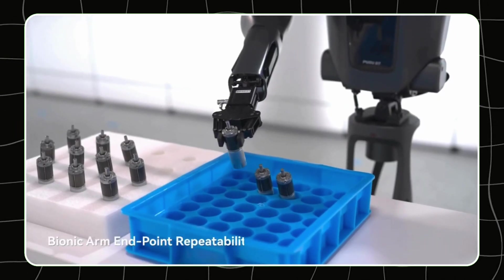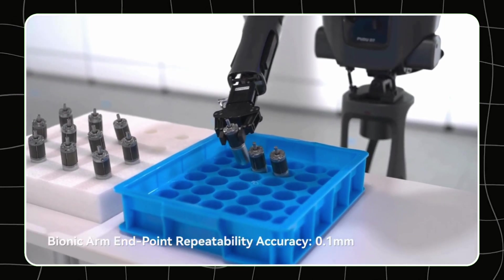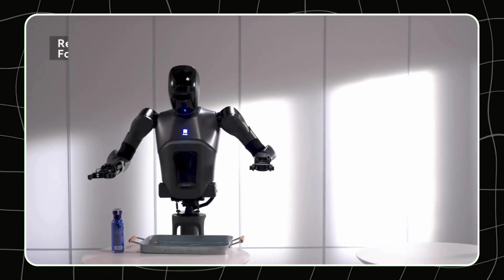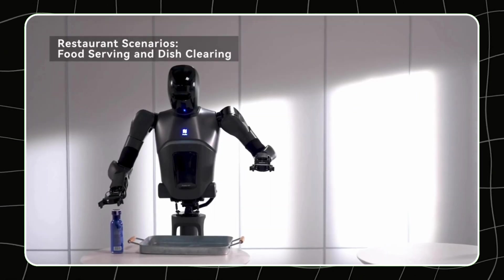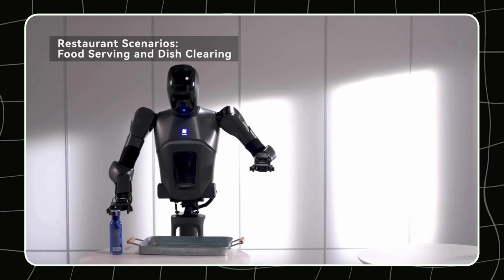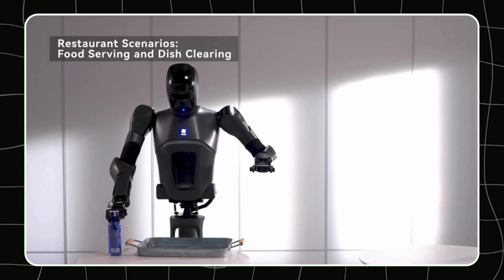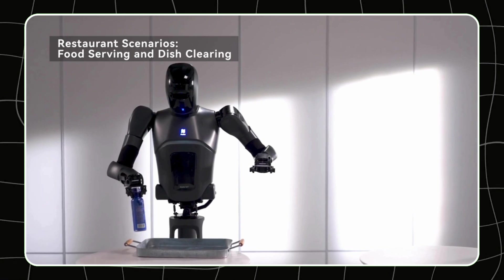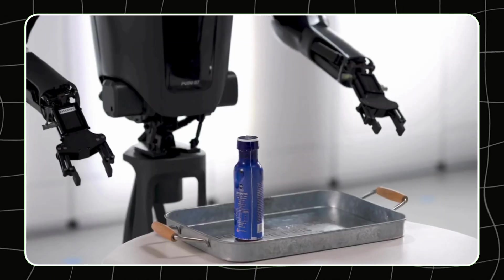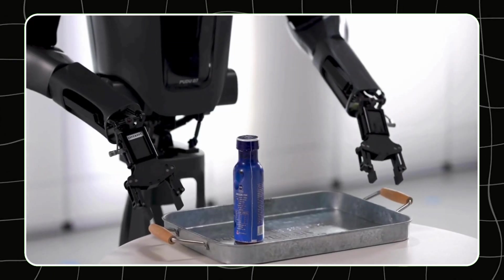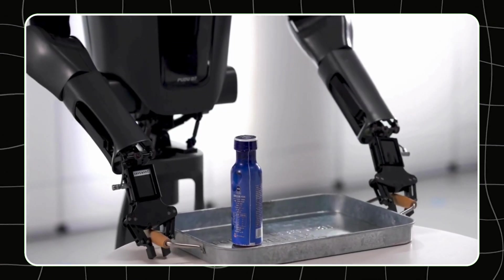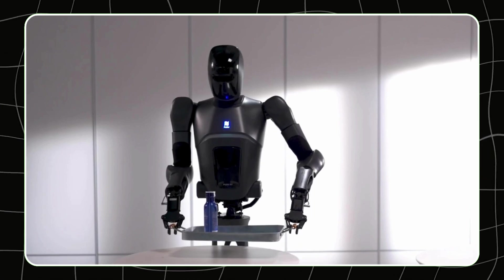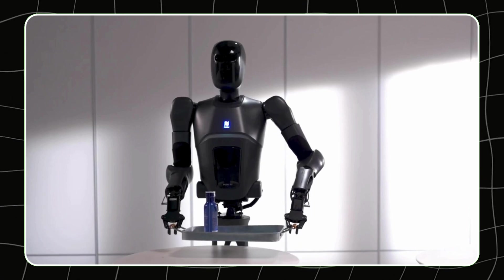Plus, it has 360-degree movement and can even navigate slopes, which is a big deal for robots that need to operate in complex environments. With advanced AI and the ability to learn from its surroundings, this robot could seriously change the game for service industries.